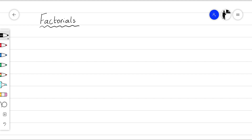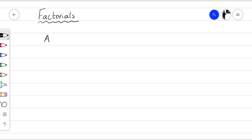I want us to think of a problem. I want us to imagine we've got three letters — A, B, C — and the question is: how many ways can we arrange these three letters?